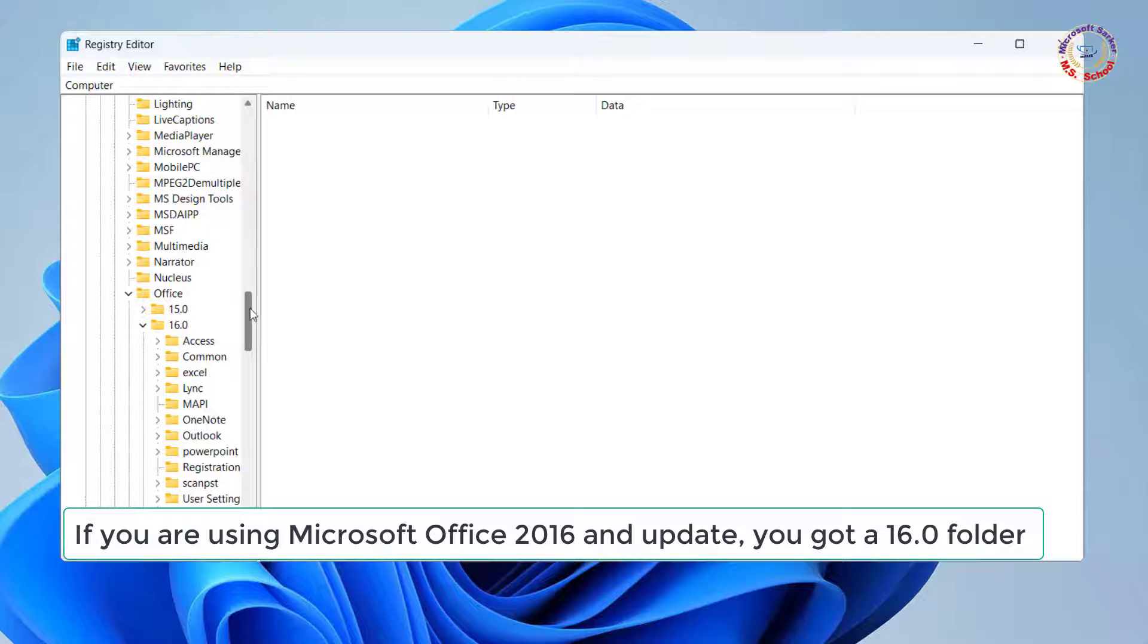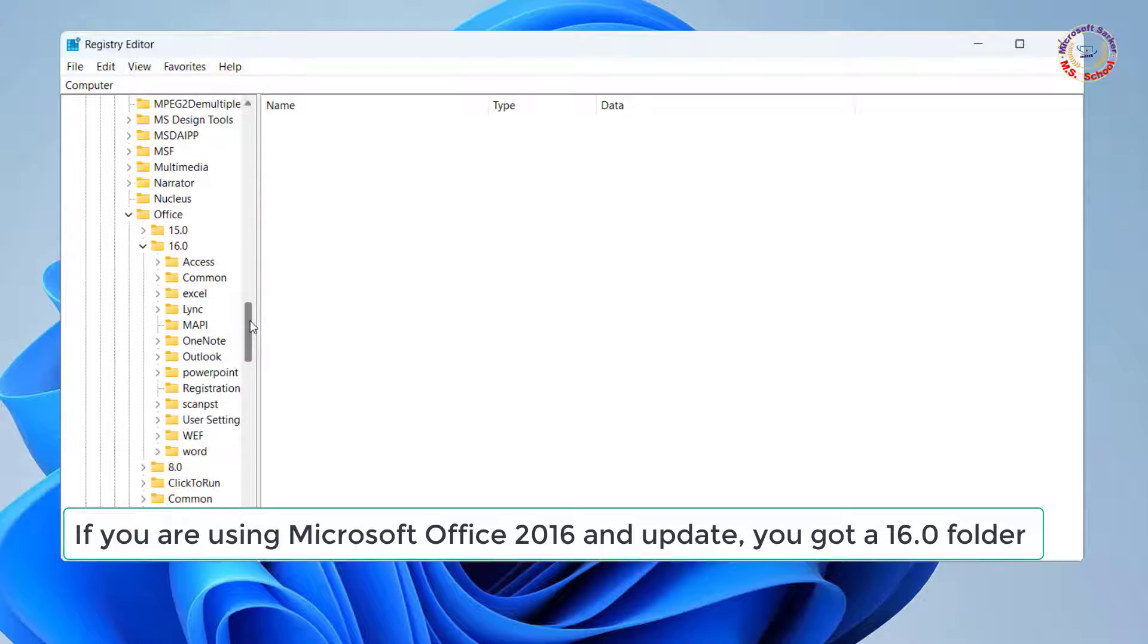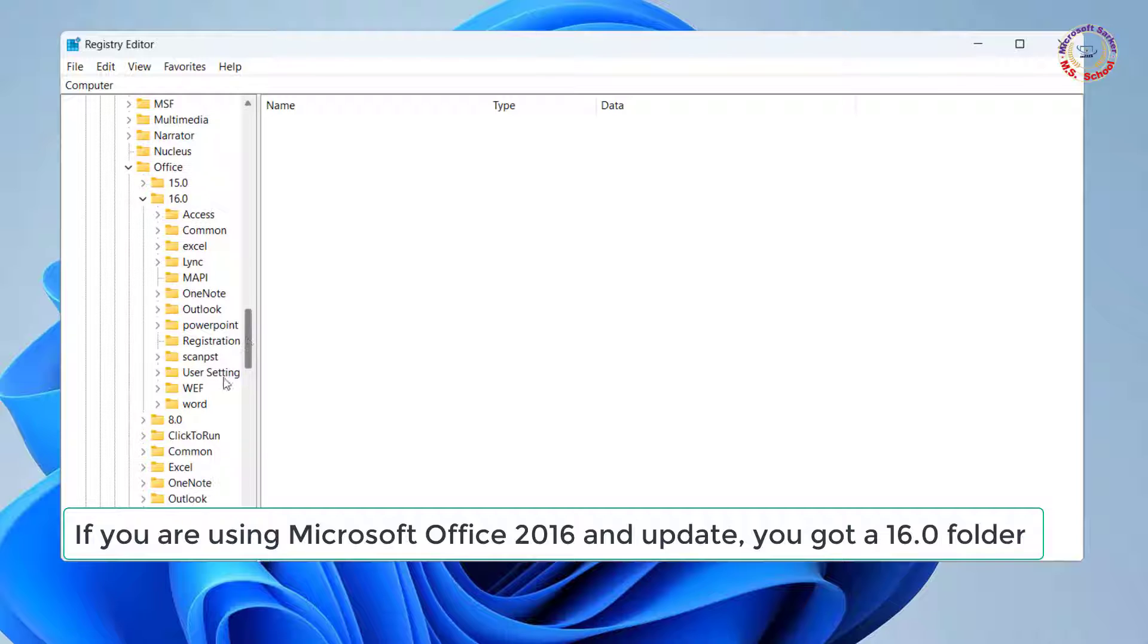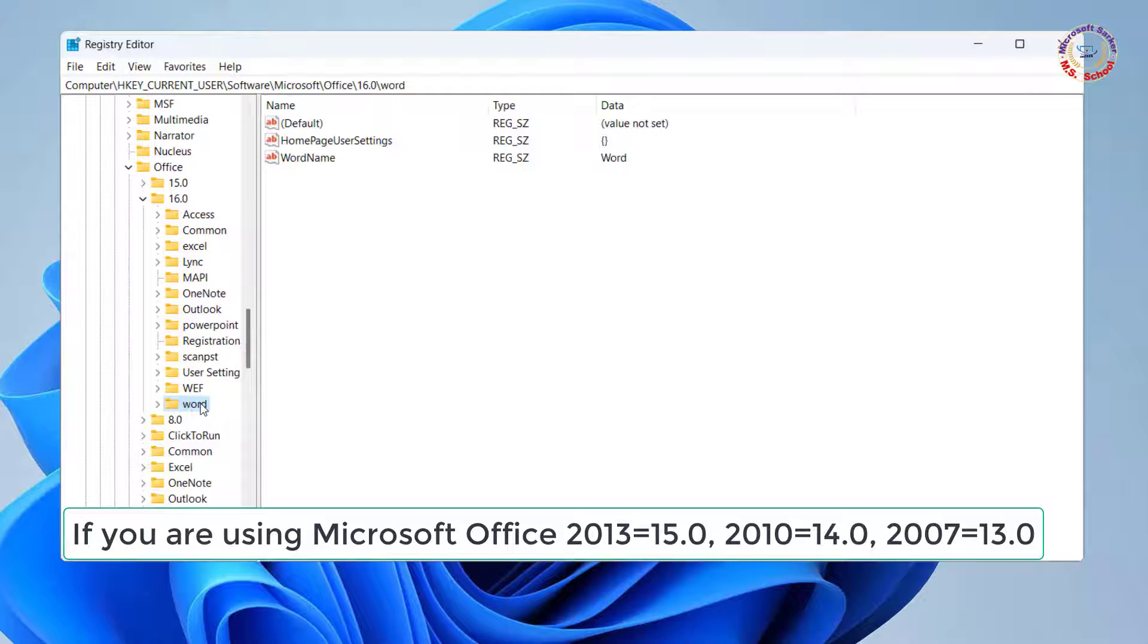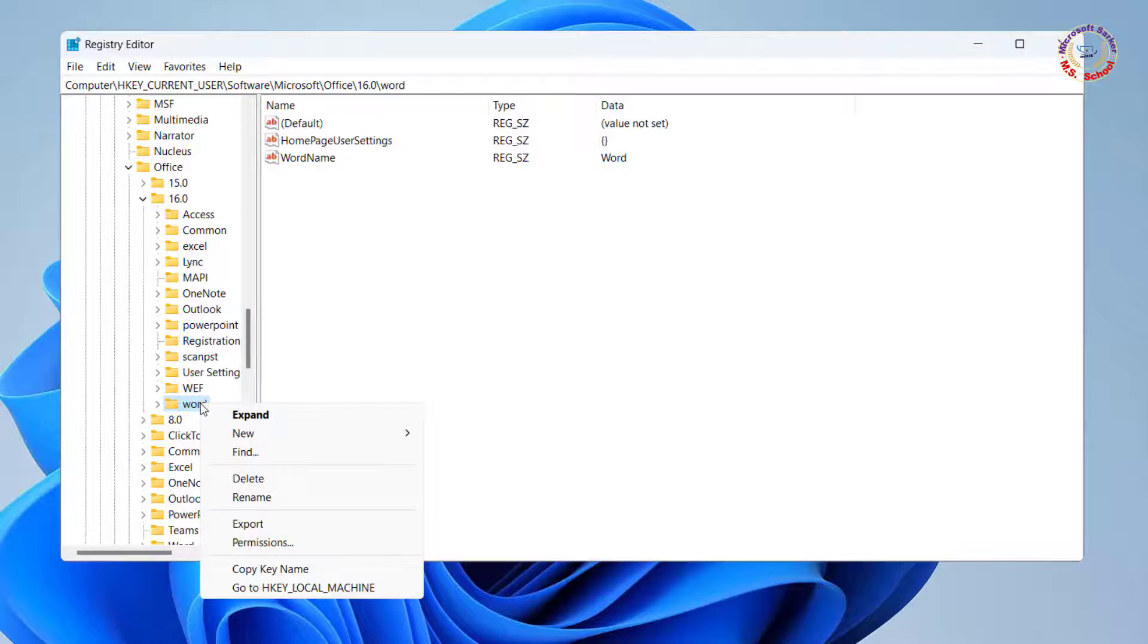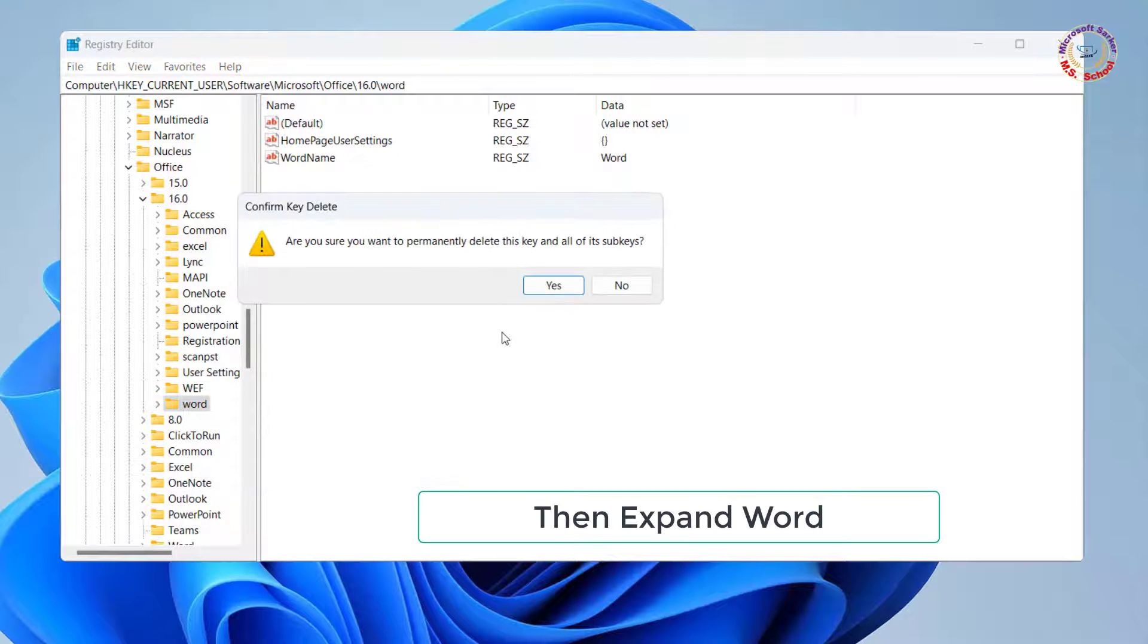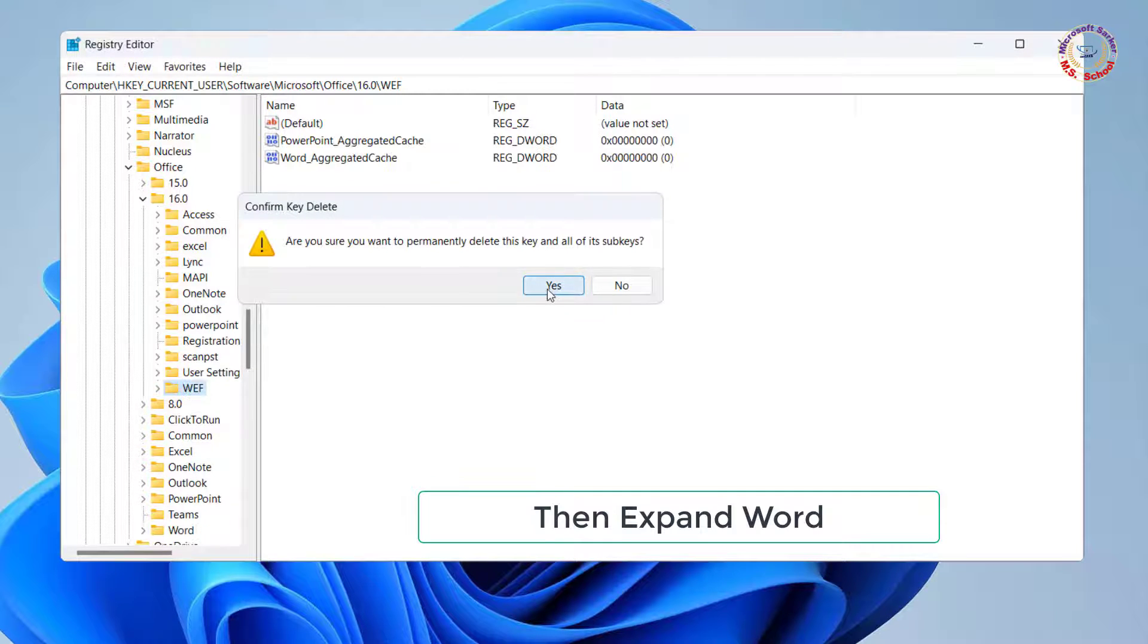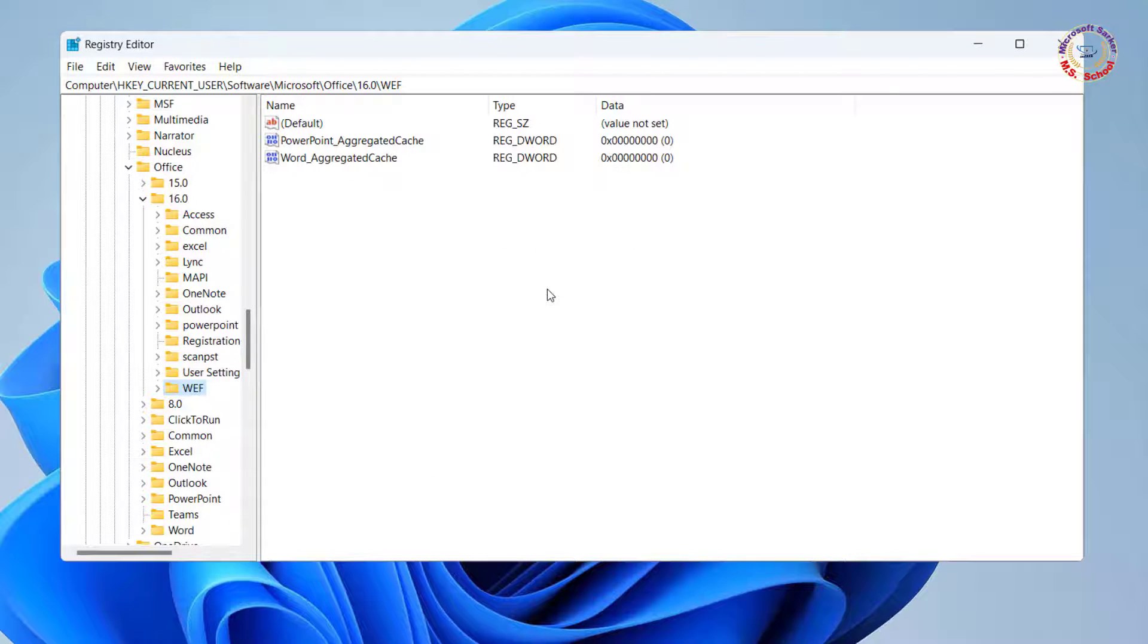If you are using Microsoft Office 2016 and later, you got a 16.0 folder. Now right-click on Word and delete the Word folder. It's done. Close Registry Editor.